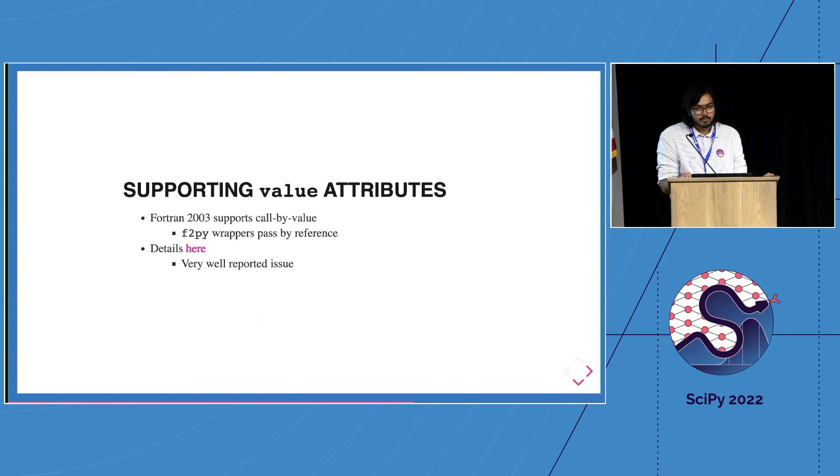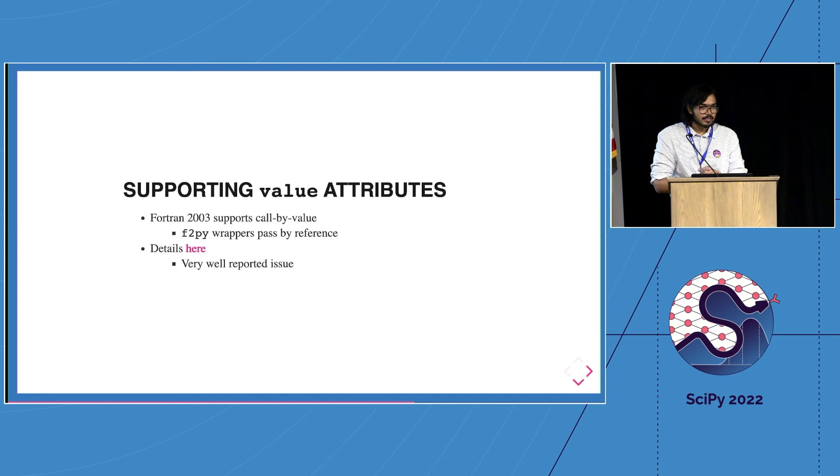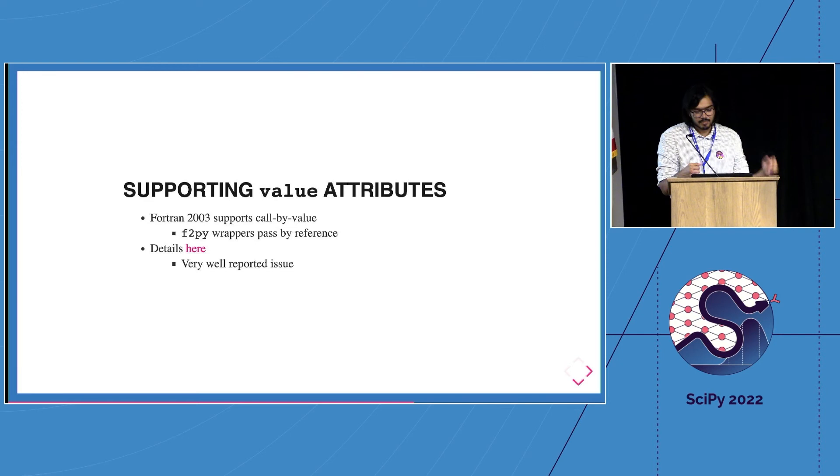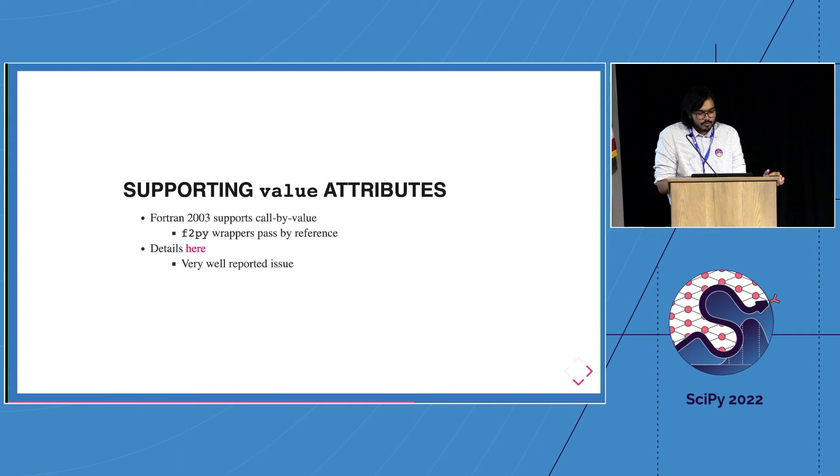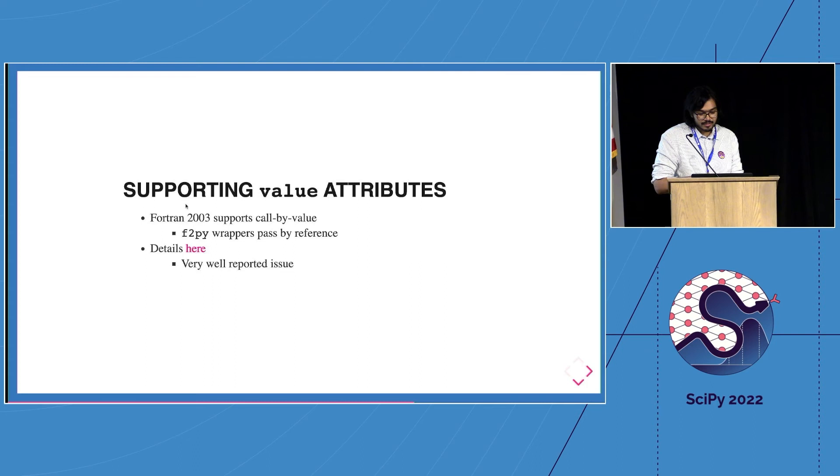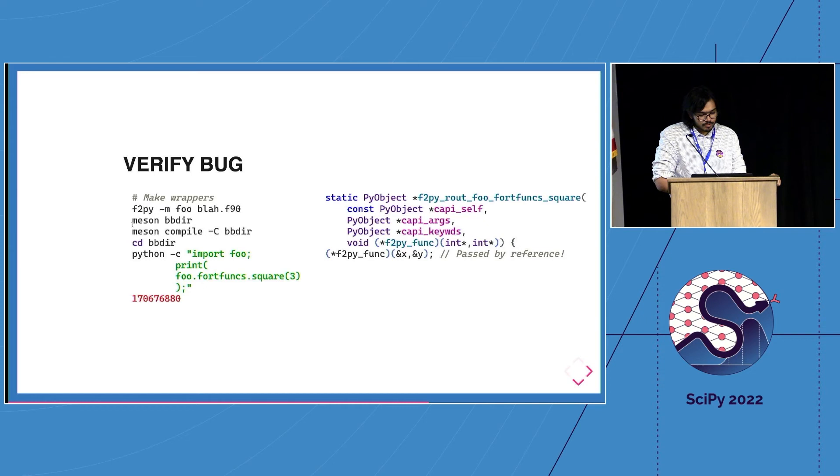In Fortran, typically everything is passed by reference. But in 2003 they said some things, small integers, you don't really want to store pointers. You just want to call by value, just copy the thing over. So Fortran 2003 supports call by value and it's a really nicely reported issue. We can come back and see it - there's a lot of detail there. The first thing we'd like to do is verify it.